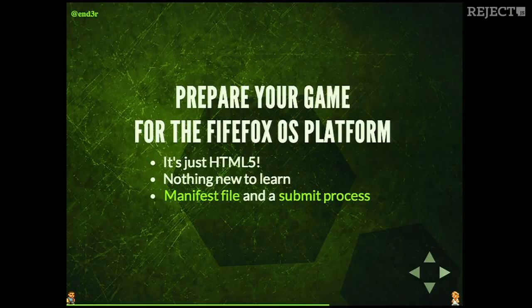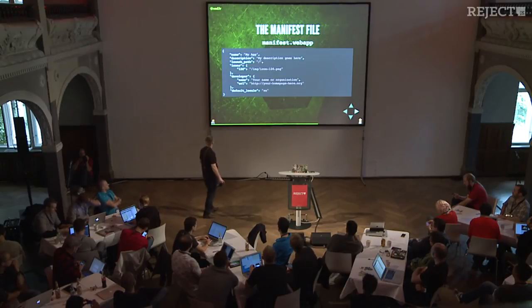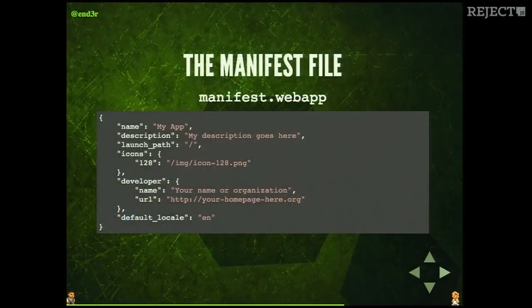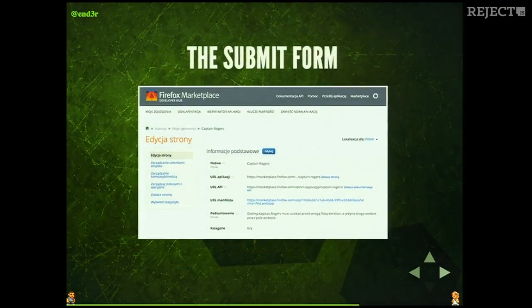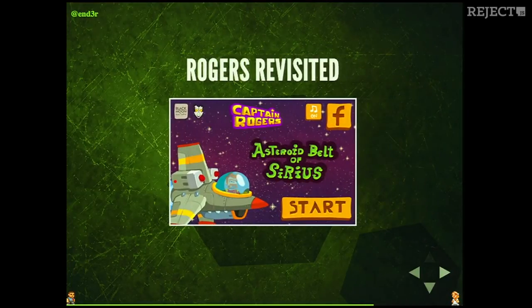Let's talk about preparing your game for Firefox OS. It's easy because it's HTML5 — you don't have to learn new technology or a new language. The only thing you need is a manifest file. The basic version just includes the name of your application, description, etc. You can add more information, but the basic one will work and provide information to the marketplace. When you have your manifest ready and your game zipped, you can use the submit form, send the file, add description and screenshots, and submit. Wait two or three days, and the game will be in the marketplace.